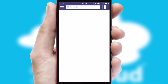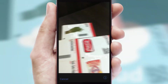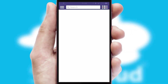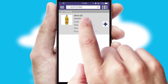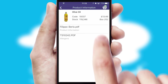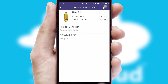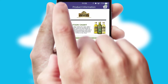Products can also be easily located and ordered by scanning any type of barcode or QR code. If you require further product information, then by clicking the information button, you will be able to access detailed PDFs on the products.